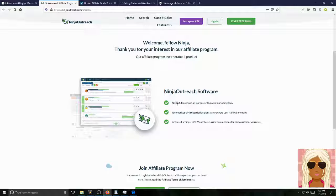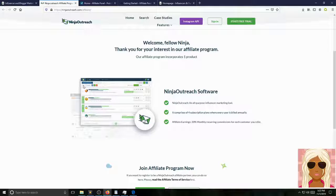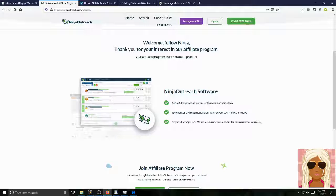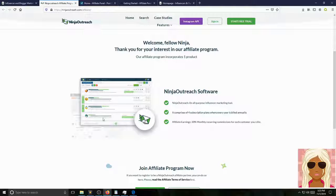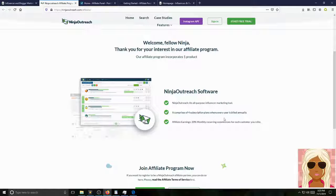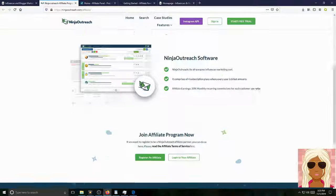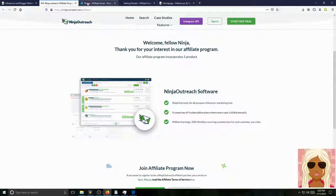You got, for the Ninja Outreach software, there's Ninja Outreach, an all-purpose influencer marketing tool. So this is a software based around every single high-end, high-platform influencer where you can basically email them. You can see them open in your email. You can definitely conduct your businesses with them and keep up with them as much as you want to, as many as you want to, for the targeted niches that you are promoting. So definitely, like it says here, you can earn 20%. It comprises of four subscription plans where every user is billed annually.